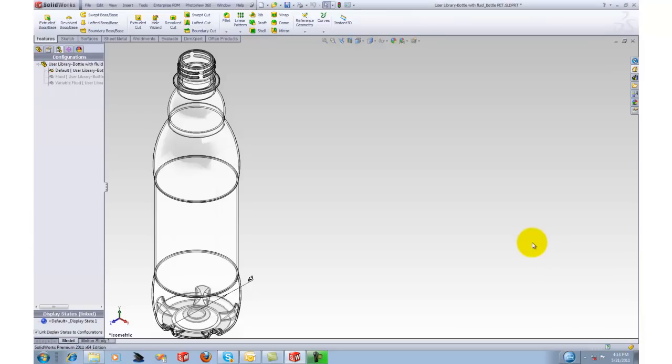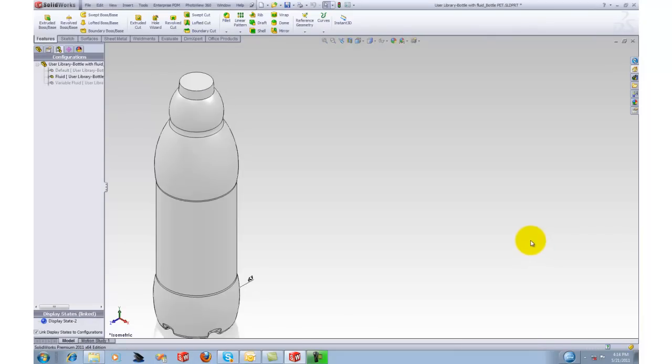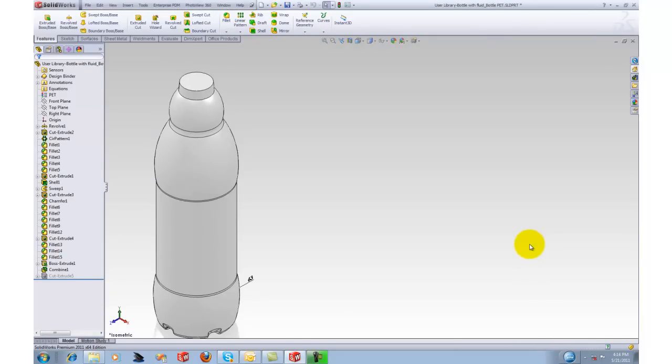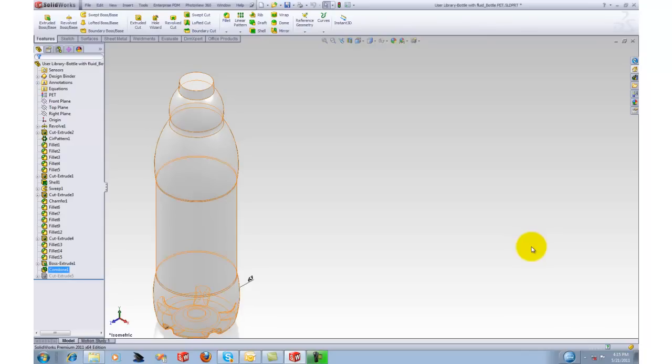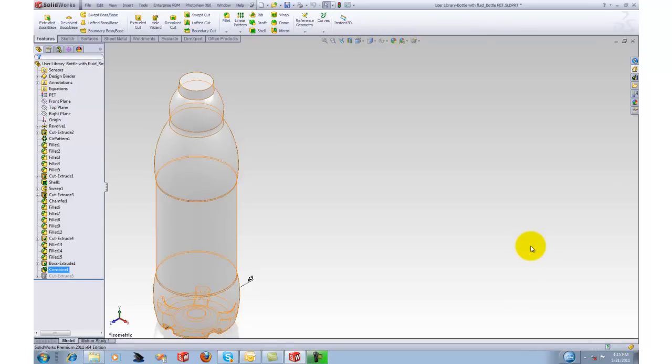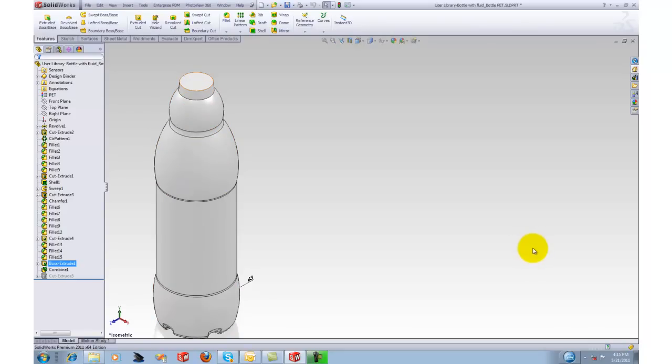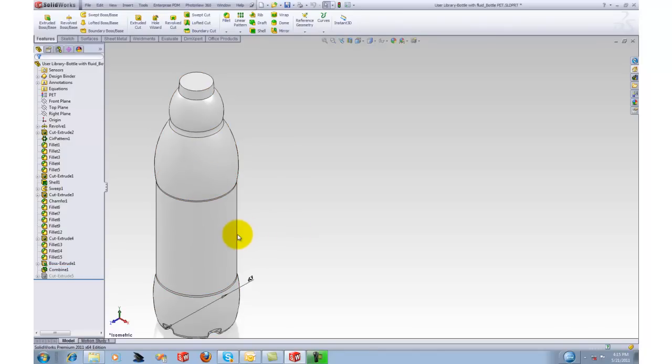I've got a couple configurations in here. This is a fluid configuration, so basically what this one is is I've got a boss extrude that I extruded and I unchecked the merge body so this is a separate body. Then I've got a combine where the combine is actually subtracting the bottle solid body from the boss extrude one solid body to get the volume of the fluid.